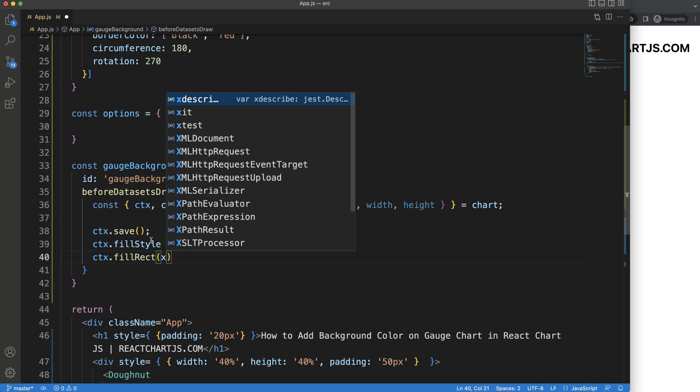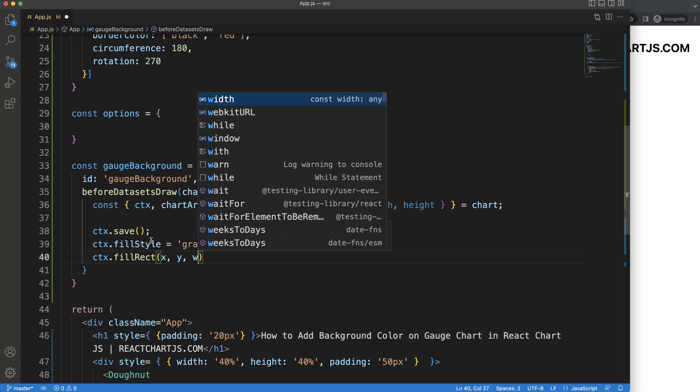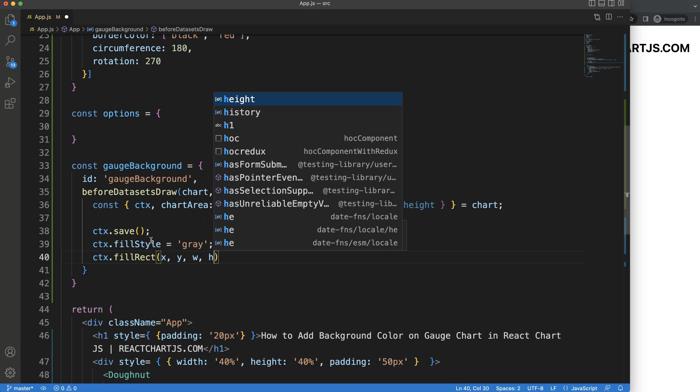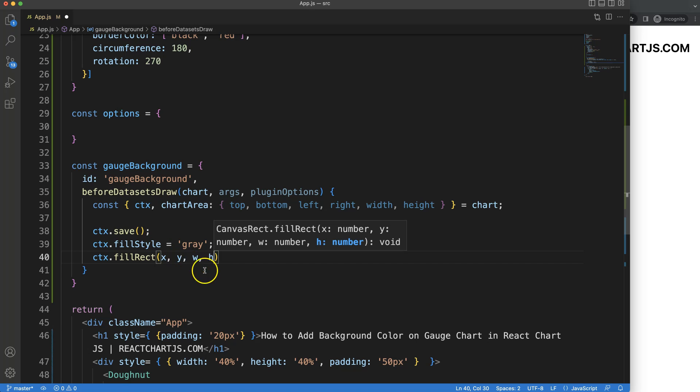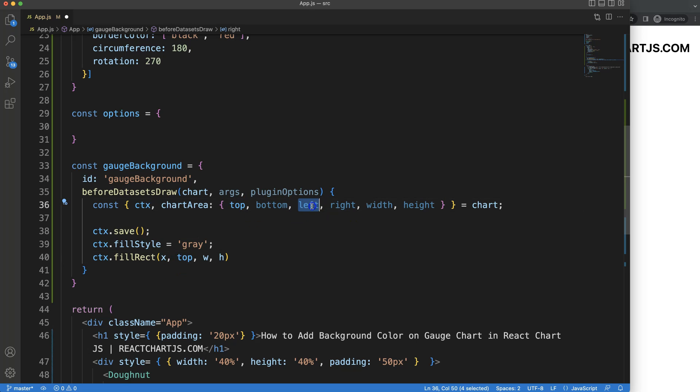For this I need the x starting point, then I have the y, and then I need the width, or how many pixels in width, and how many pixels in height. Since we already have most of these already, the top here is basically the y value on the very top. We're going to begin at the very left,